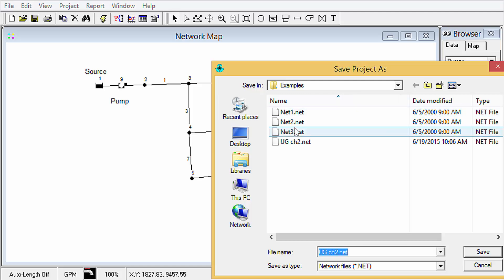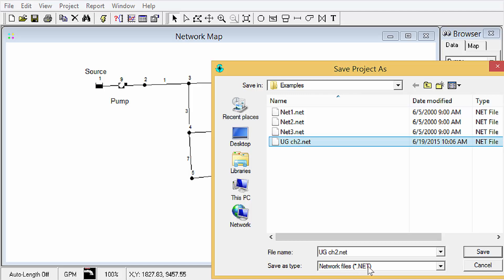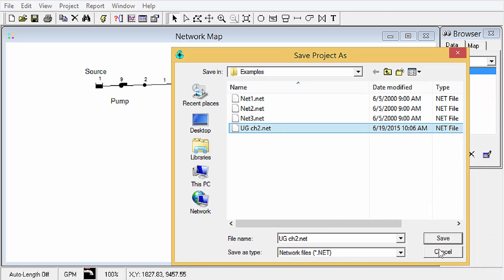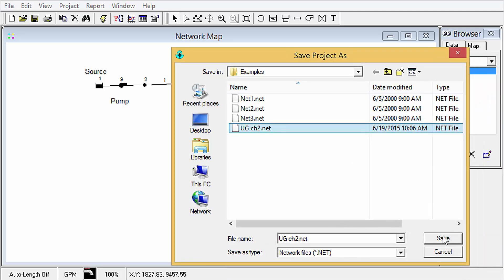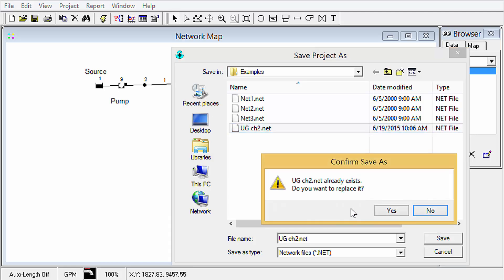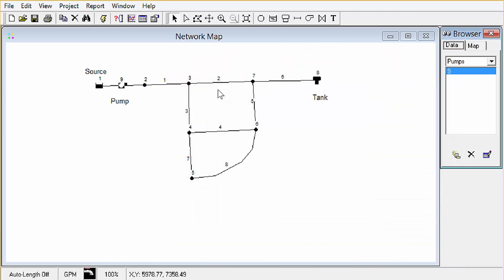We can do a save as once we get our network built and we can just go ahead and give it a name. Dot net is the file extension. Just note that that's a binary file, meaning that you can't open it with notepad or a text editor. I've already saved it as that, but that's fine. If you do want to see what the contents are, then you'll need to go ahead and export that.